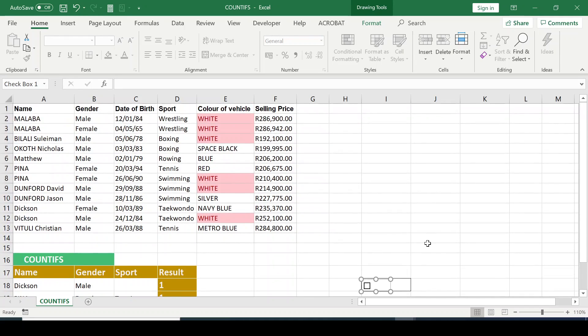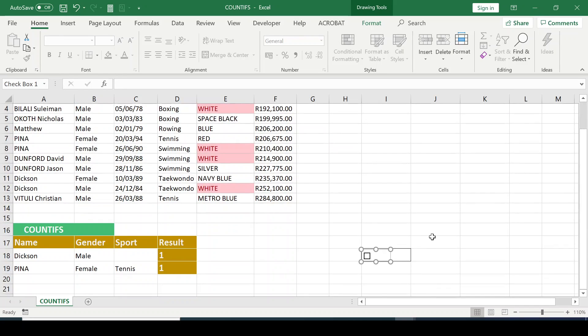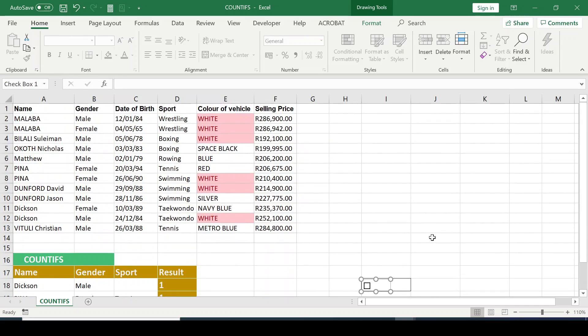So if you don't know how to add checkbox in your Excel, please click on the link that appears and learn how to insert a checkbox in Excel.